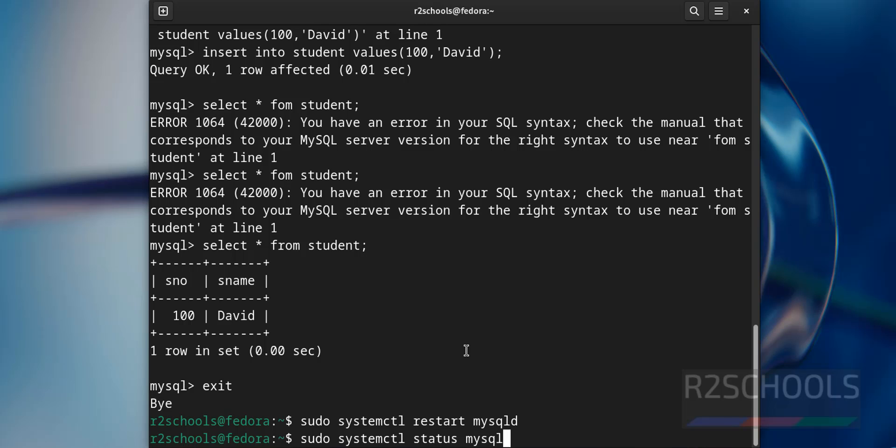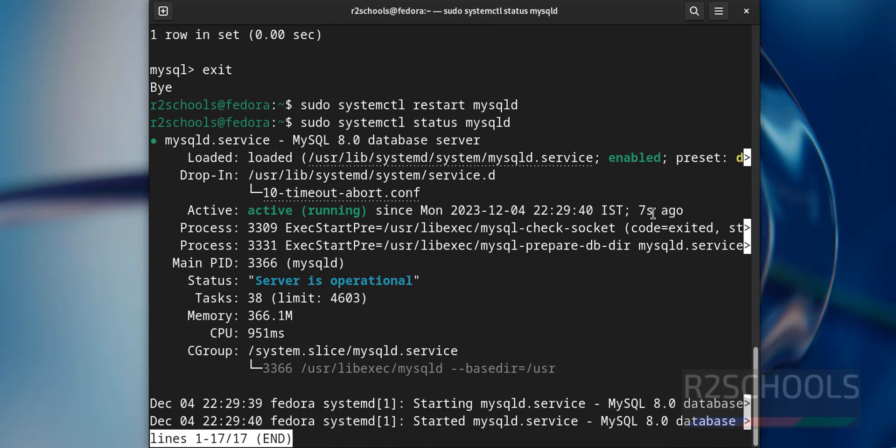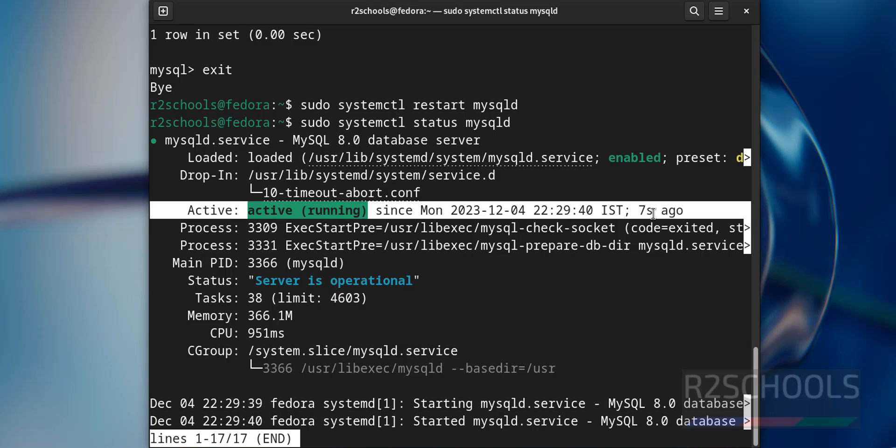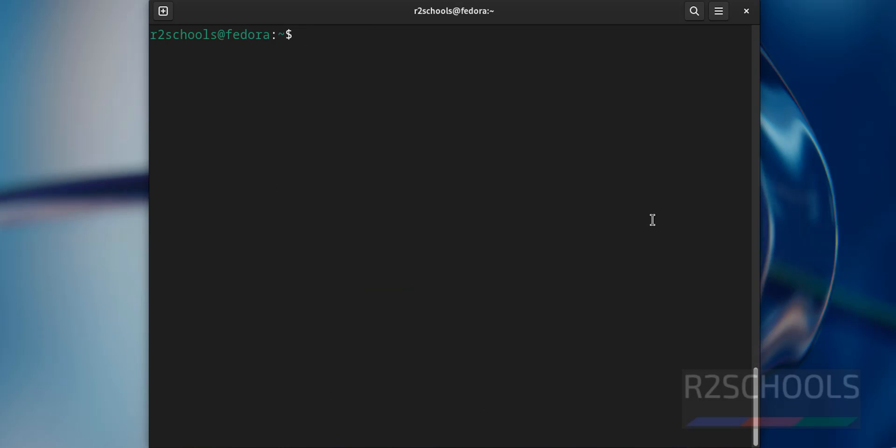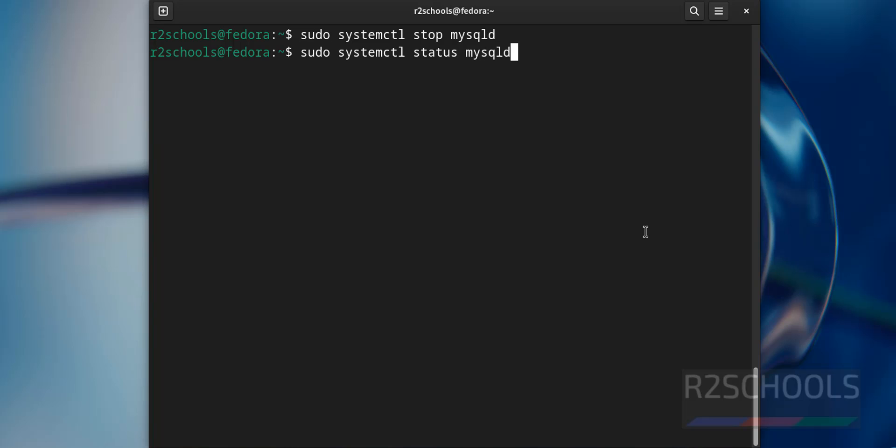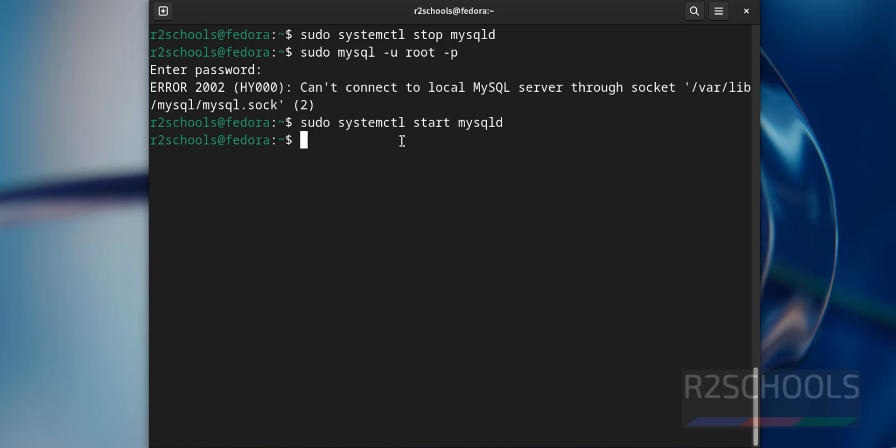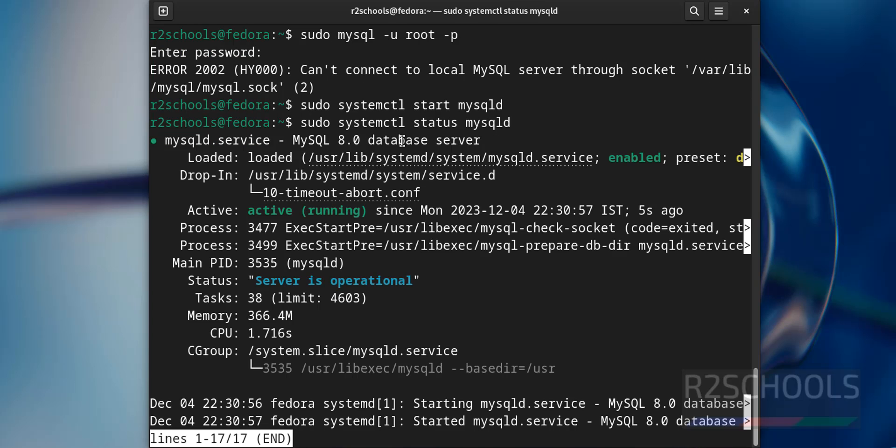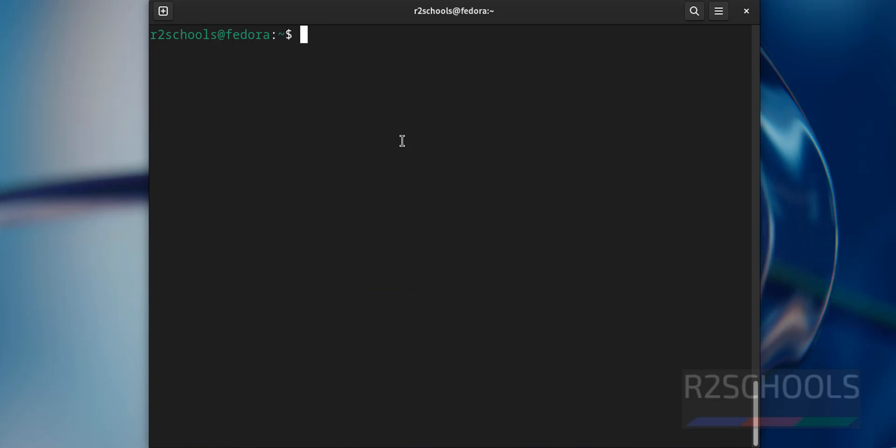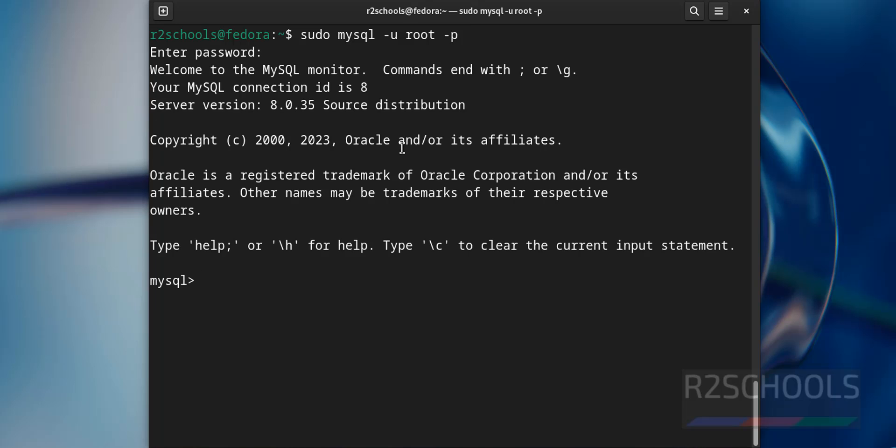Status mysqld. We have rebooted seven seconds ago. In the same way, if you want to stop the MySQL, sudo systemctl stop mysqld. Now try to connect to MySQL. Cannot connect to MySQL, why, because we have stopped the MySQL service. We have successfully started, let us verify the status again. MySQL started five seconds ago. Let us connect again, provide the password of the user root. We have successfully connected to MySQL server.